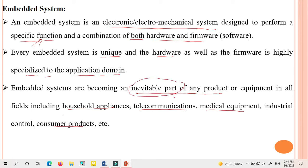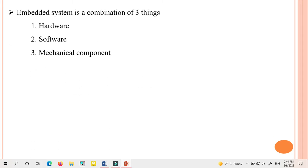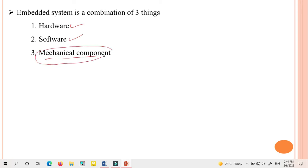An embedded system is a combination of three things: along with hardware and software, we have one more part — the mechanical component. The mechanical component is also important to build embedded devices.